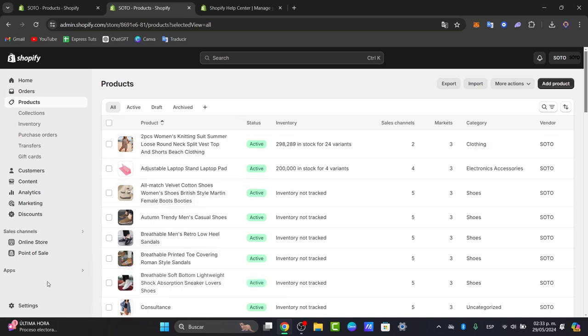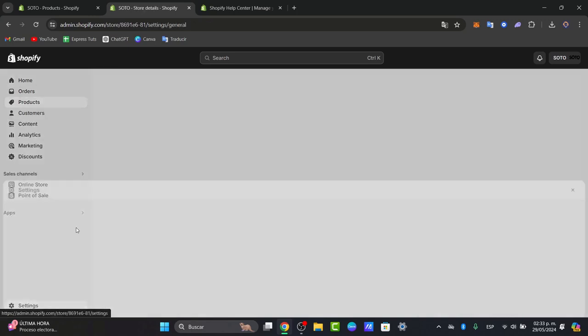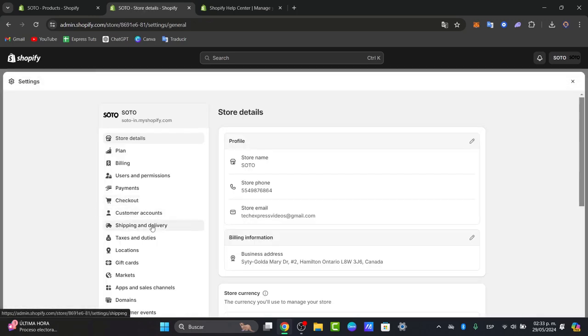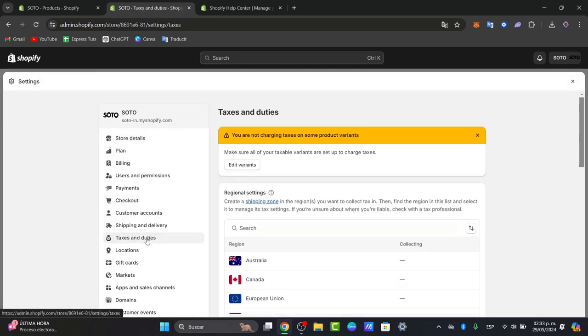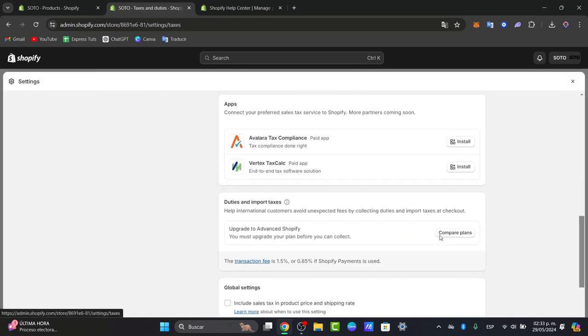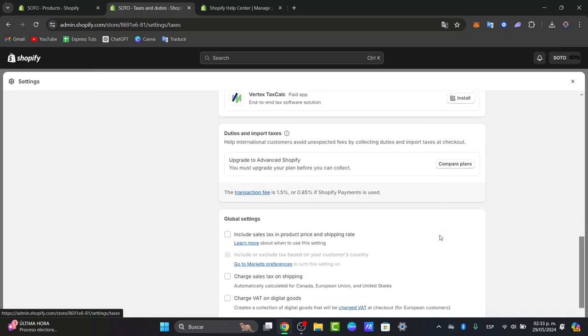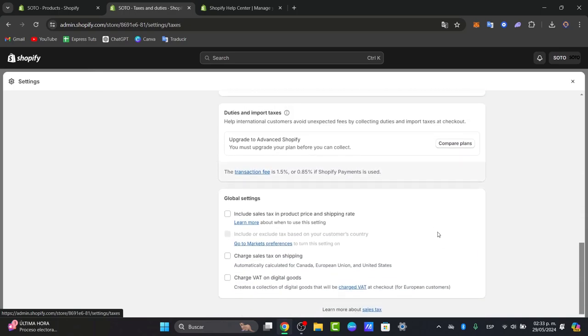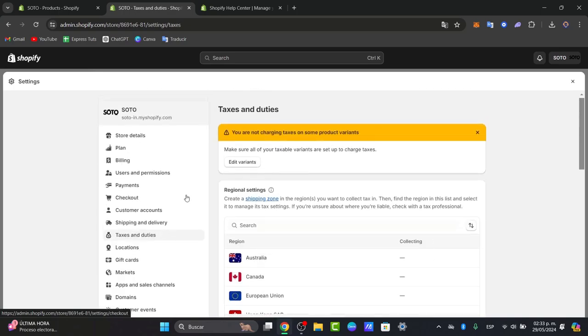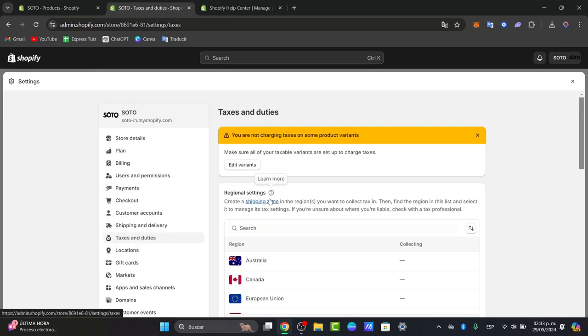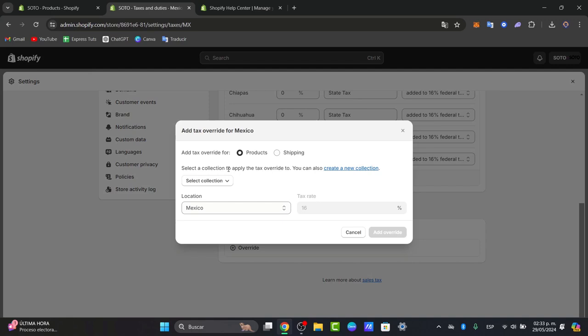So first of all let's focus once again into settings. Let's go into taxes and duties and here to manage tax override that appears here inside the section. And add a tax override for any products that have a different tax rate. So for example if certain products are taxed at a reduced rate or tax exempt, you can specify those.